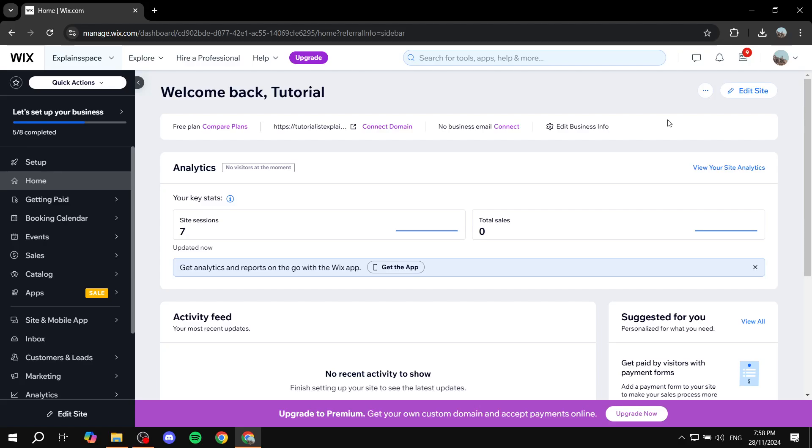How to import products on Wix. Hey everyone, welcome! I hope you're all doing great. In this video, I will show you step by step how we can import products to our Wix website.